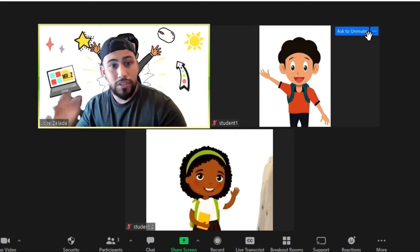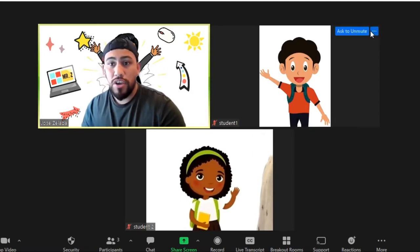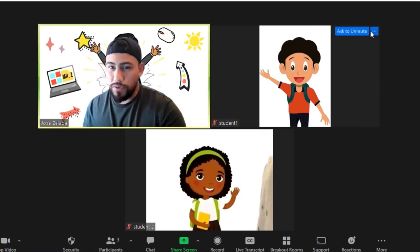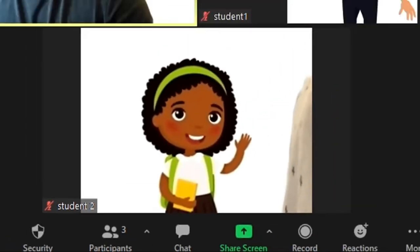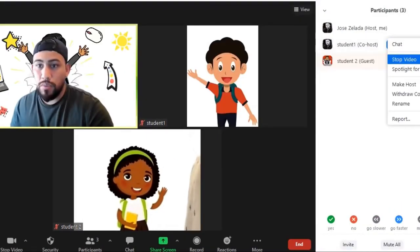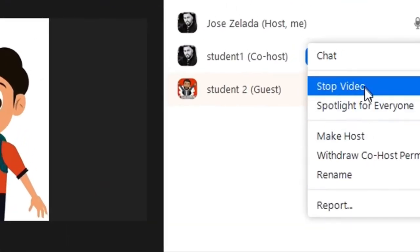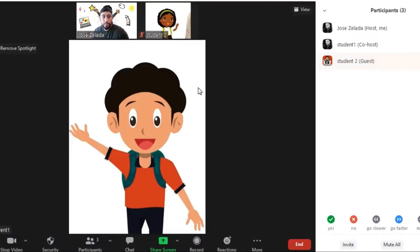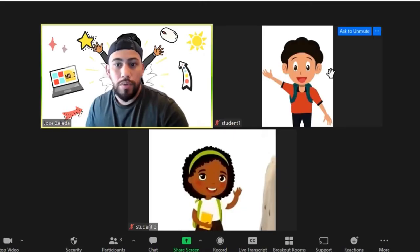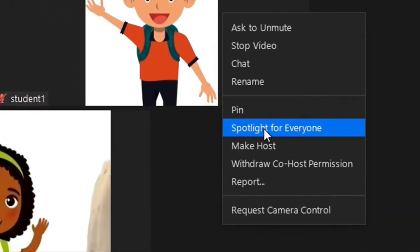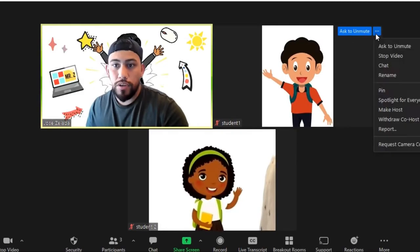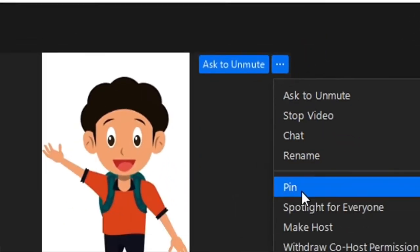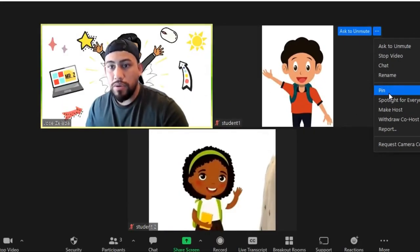You can spotlight students when they're talking — there are a few different ways to do it. You can go the long route: go to Participants, select a student, click More, then Spotlight for Everyone. Or you can right-click on the student and select Spotlight for Everyone. That's kind of the longer route.